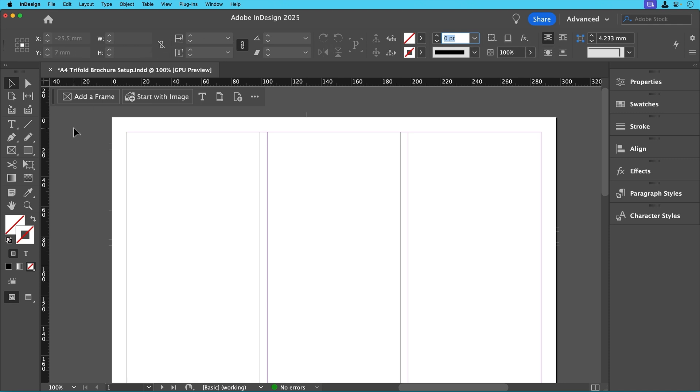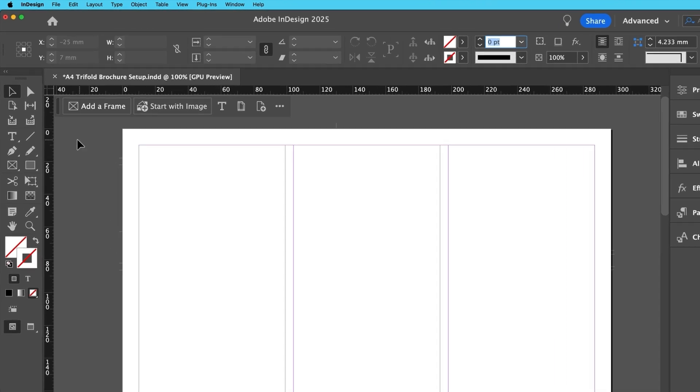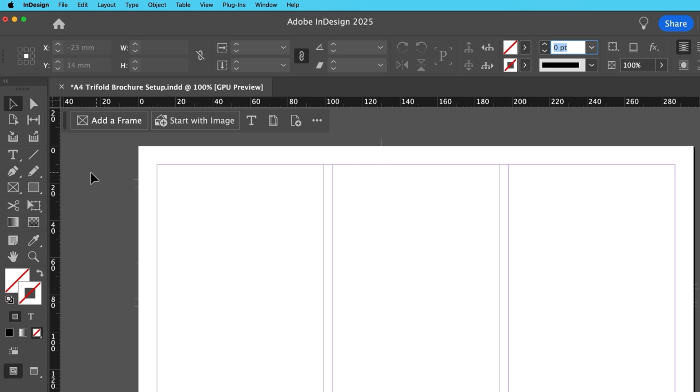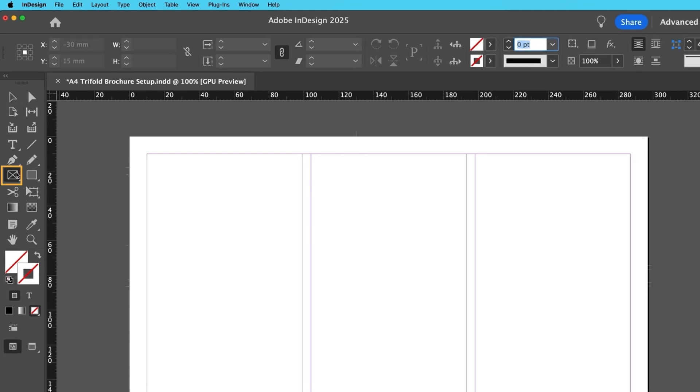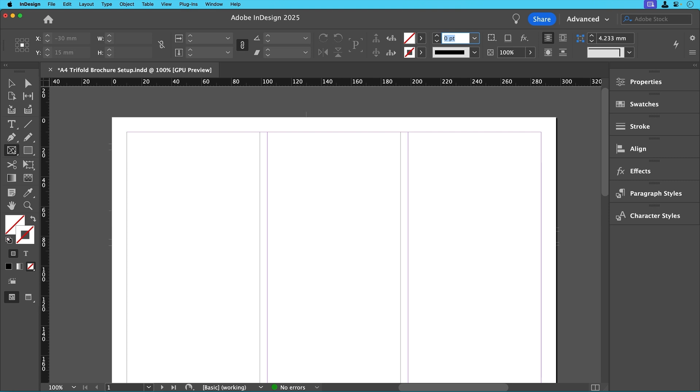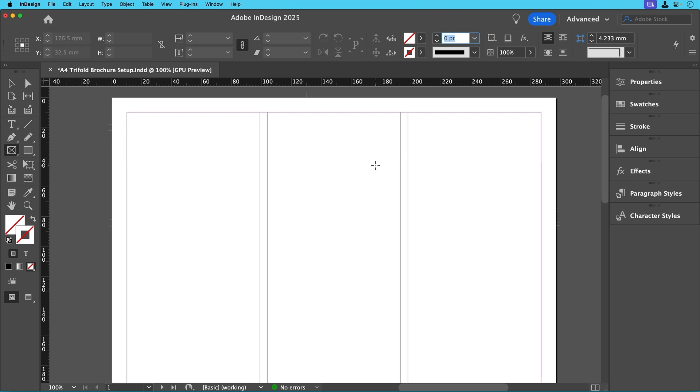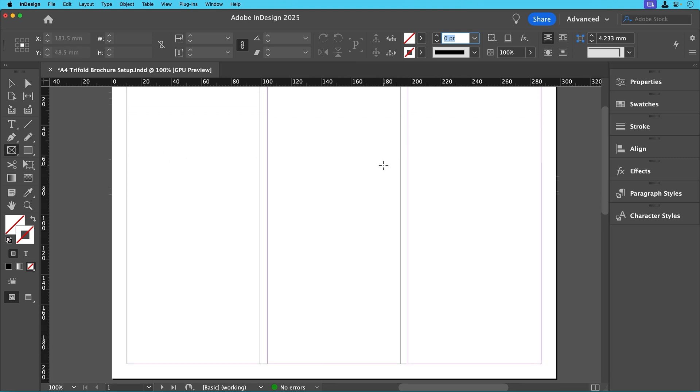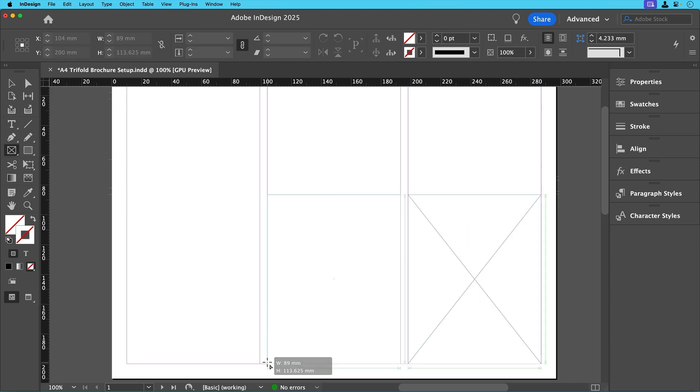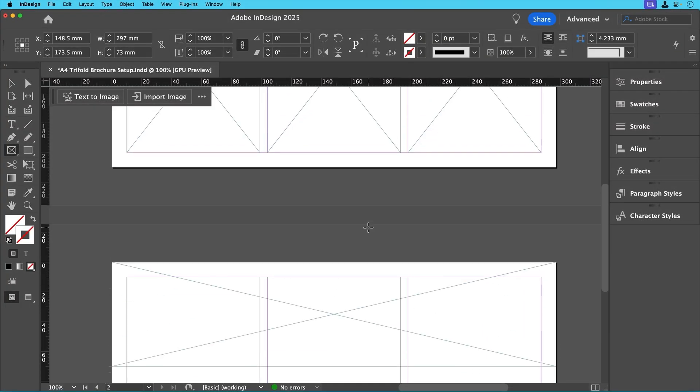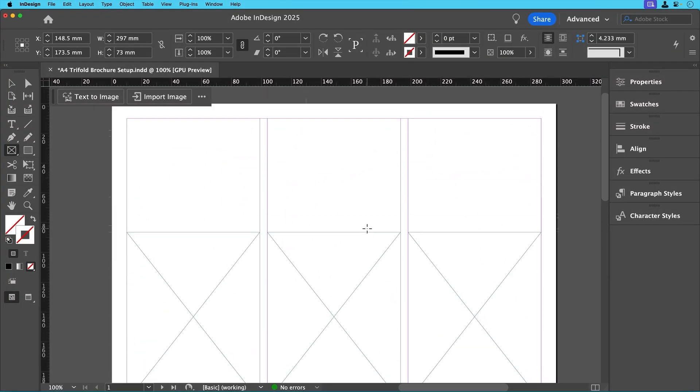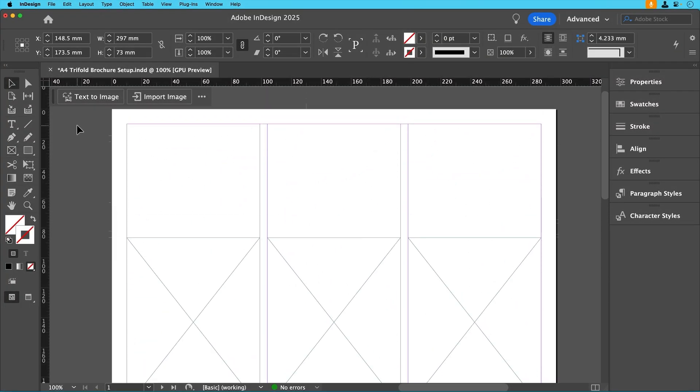Now InDesign works with frames and the two most important tools we need today are the rectangular frame tool and the type tool. Let's start by adding some image frames throughout the document. Over in the toolbar click on the rectangle frame tool and then click and drag to draw placeholders for your images using the guides and columns to align them.